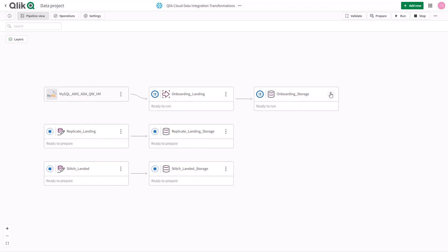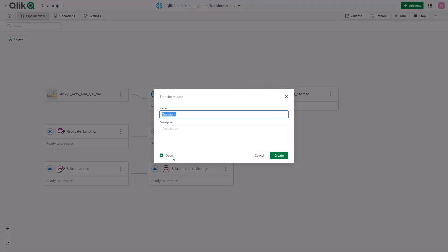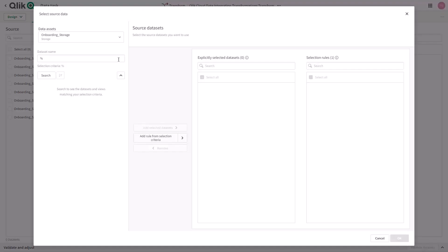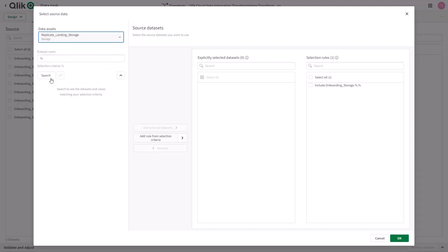We're going to begin by adding a transformation step into our data pipeline. We can add the additional source data, for example, our Replicate landed data sets and our Stitch landed data sets and begin the curation process.